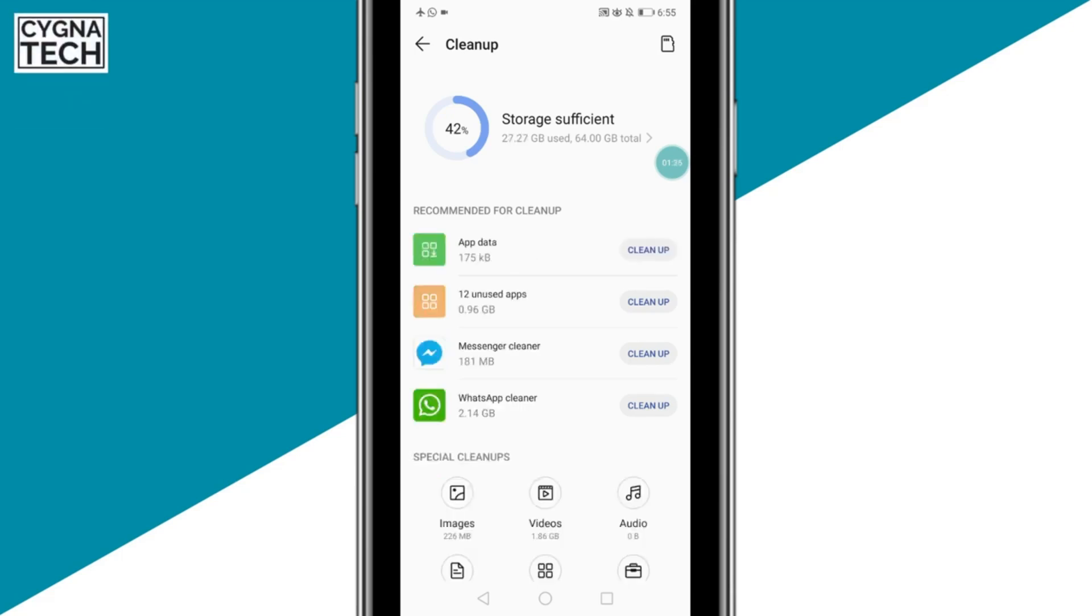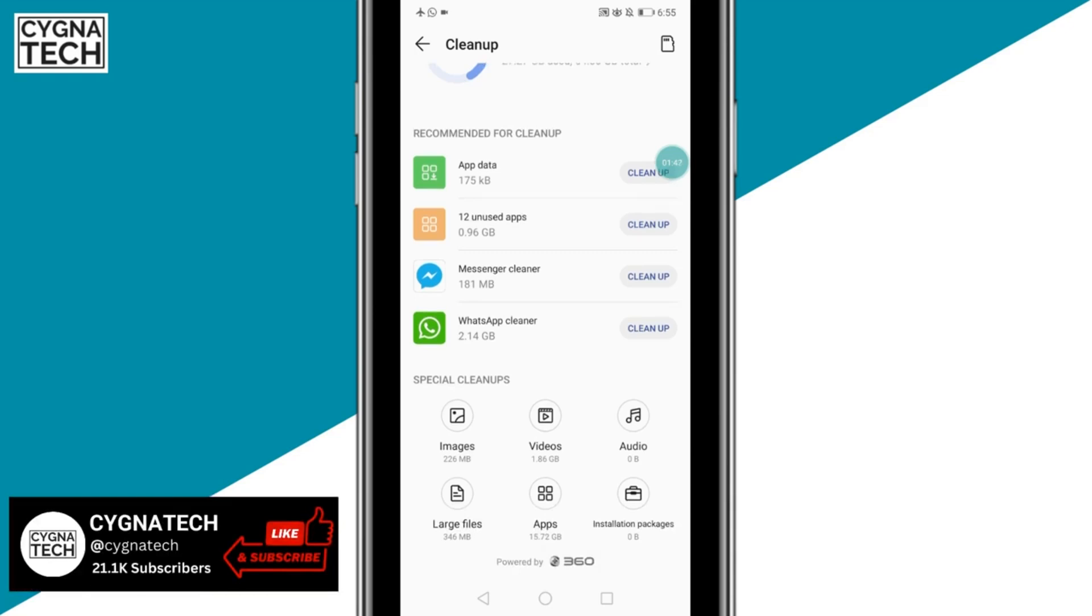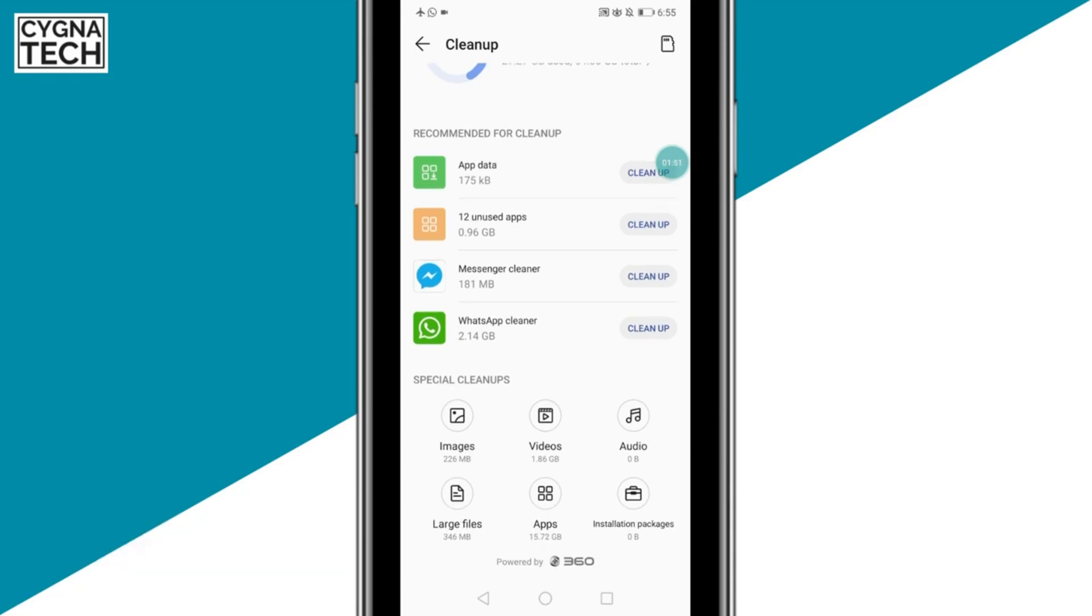Now you also have other options out here. If you want, you could clean up app data, uninstall unused apps, or clean them up. You could clean up Messenger or WhatsApp, or you could also clean up or remove videos, audio files, or whatever it is out here.